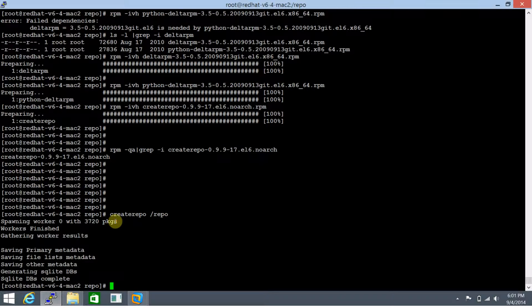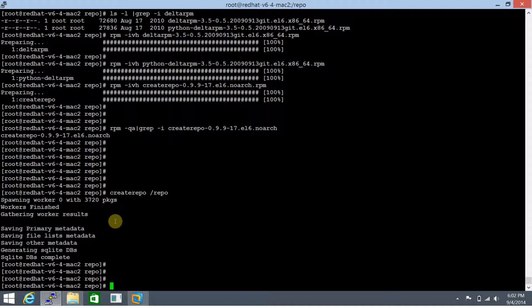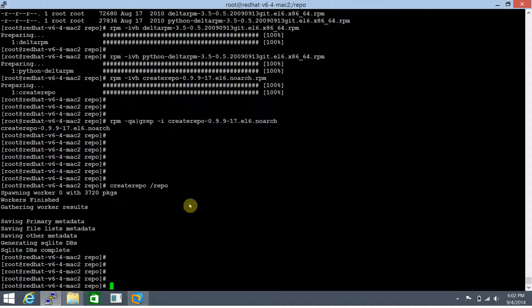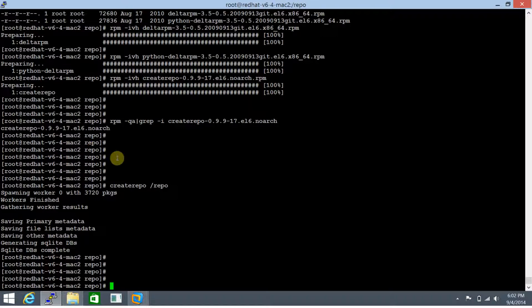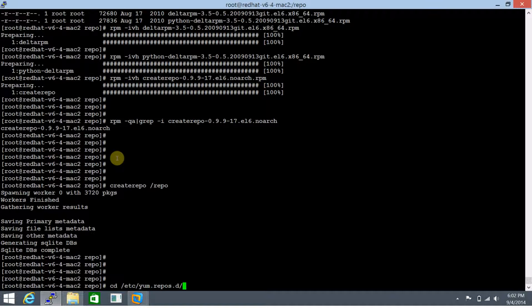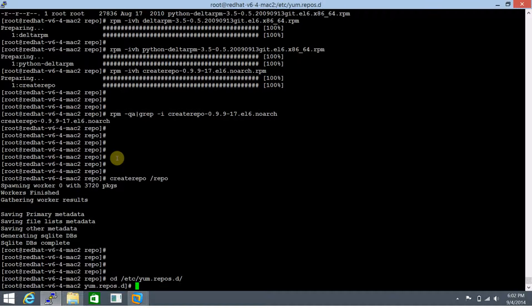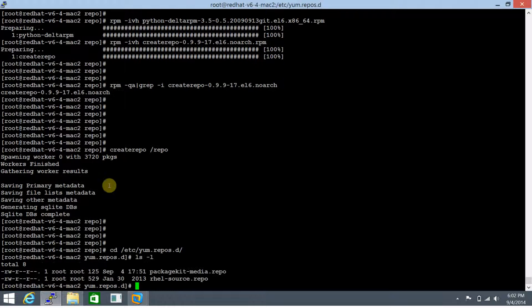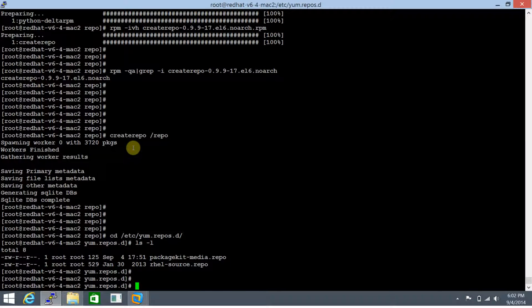Now the next thing that needs to be done is to create a file in /etc/yum.repos.d. If you see here, there are two files already present, but since we are interested in creating a local repository, we need to create a different, separate repo file for that.